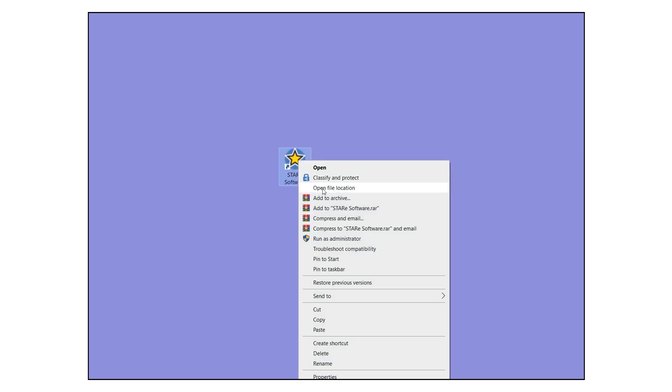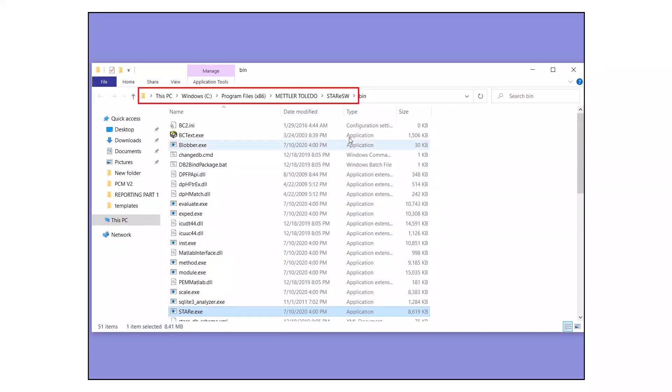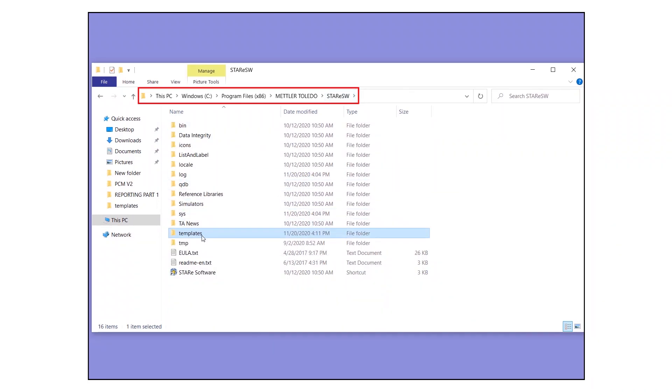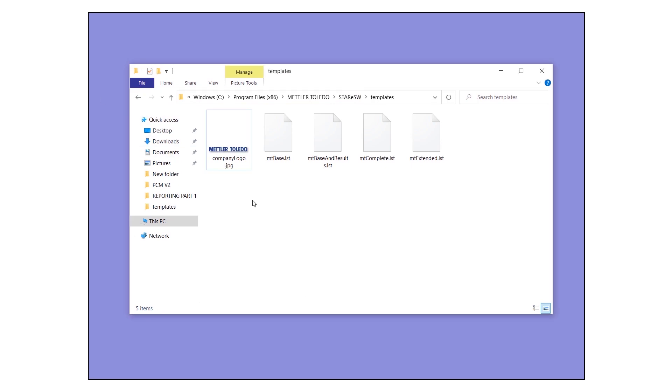Right-click the Star eSoftware icon on the desktop. Select Open File Location from the context menu. In the folder path, navigate one level up to the installation folder, that is, star eSW. Open the Templates folder and replace the file CompanyLogo.jpg with your JPG file.